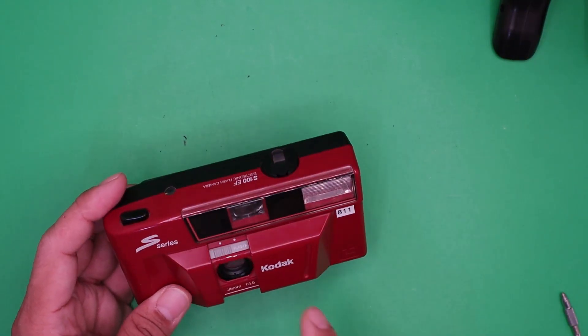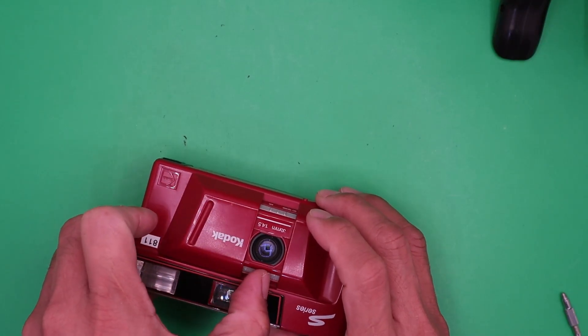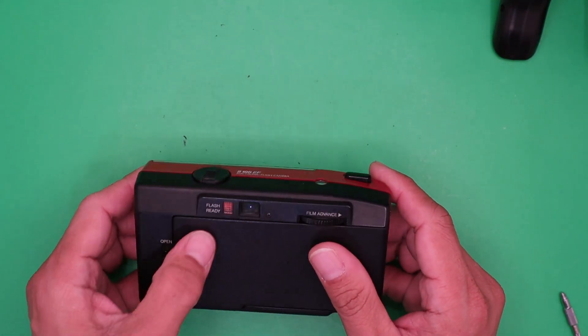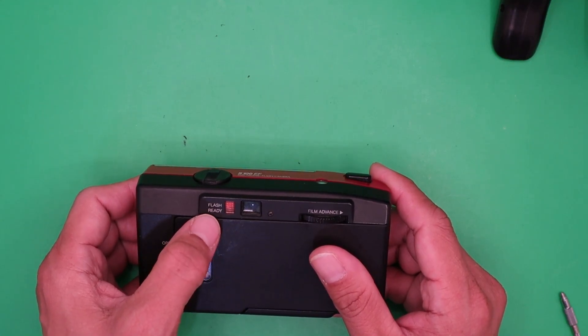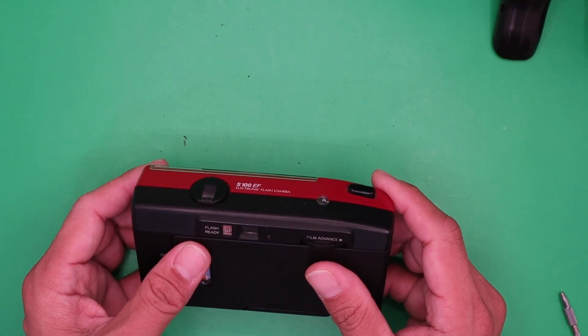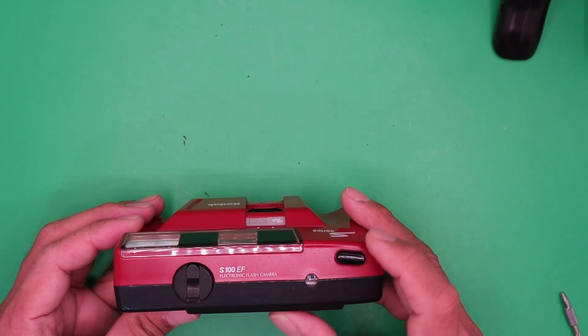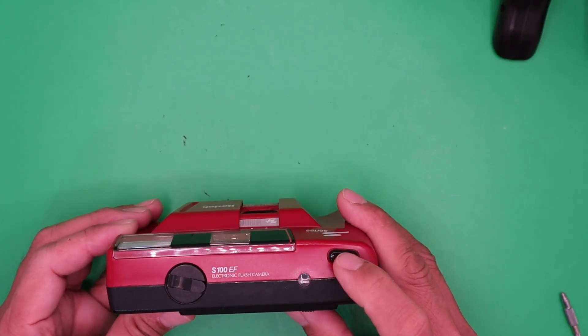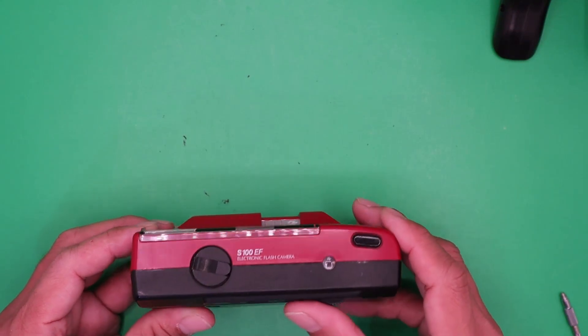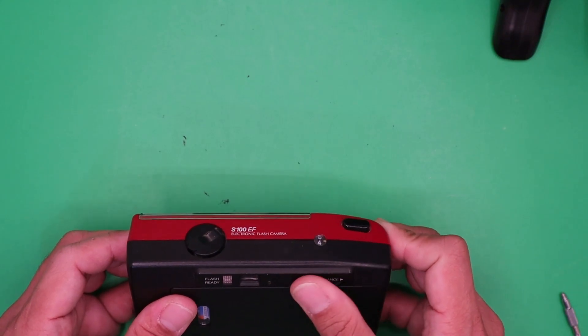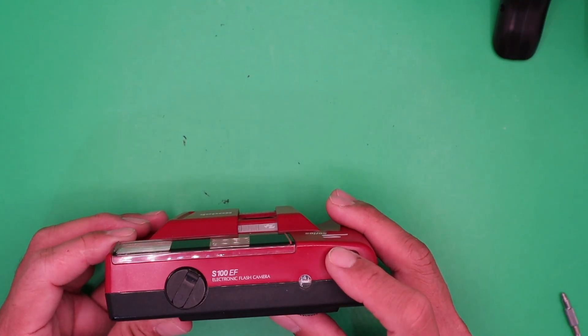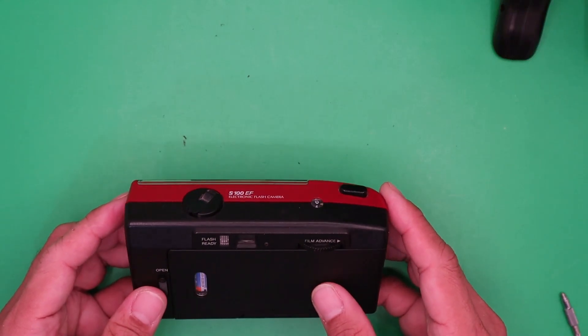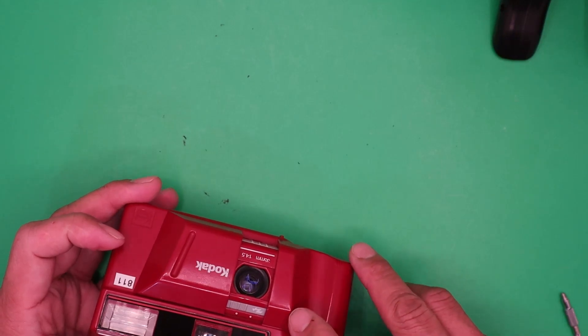To use the flash, turn the lever here. When the flash ready indicator lights up, the flash is ready. There you go. Again. Now turn off the flash.